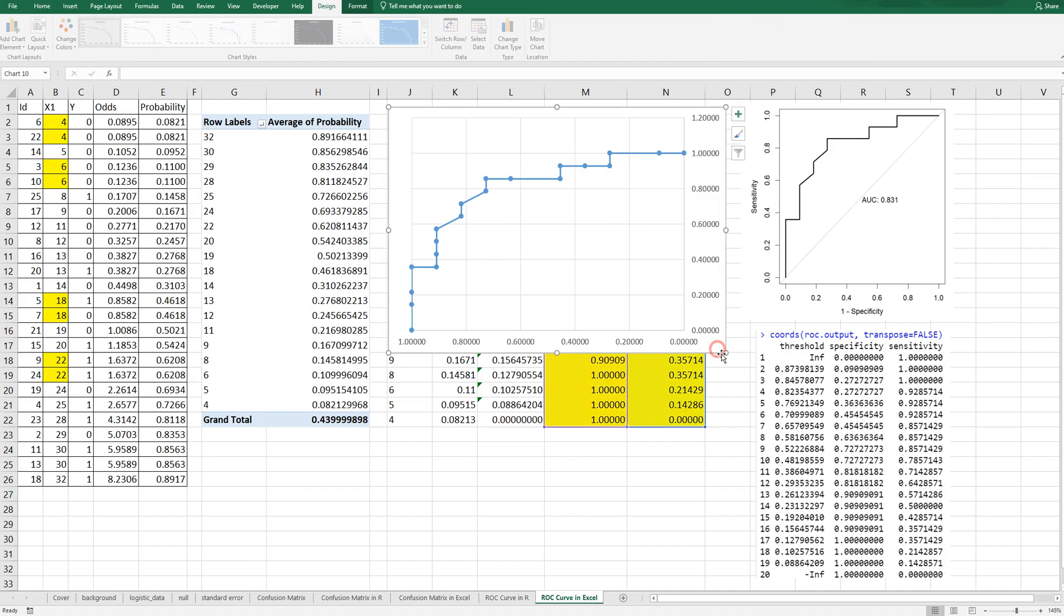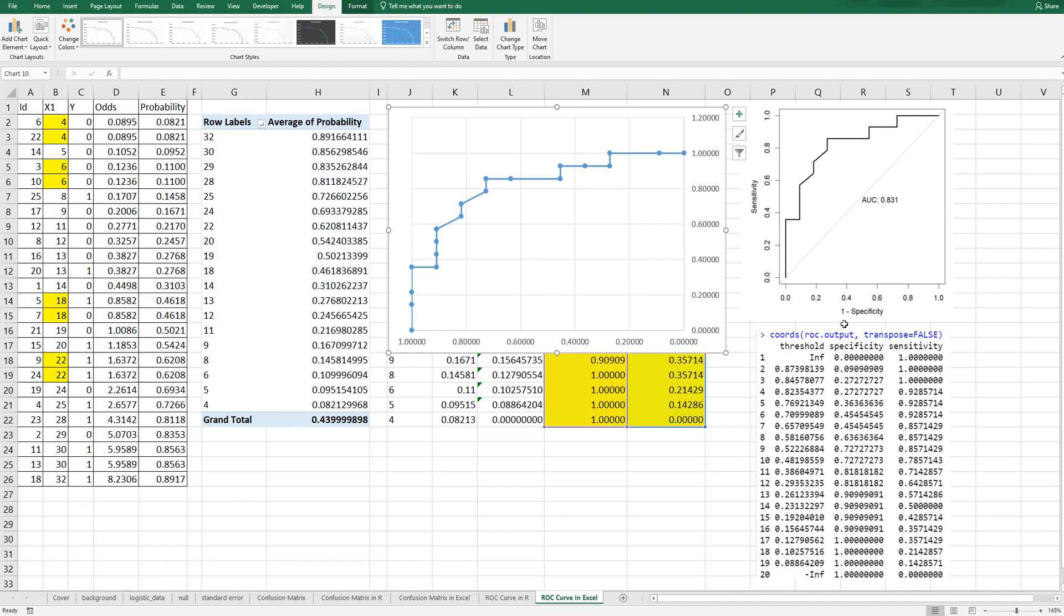So again x-axis means one minus specificity and y-axis means sensitivity.